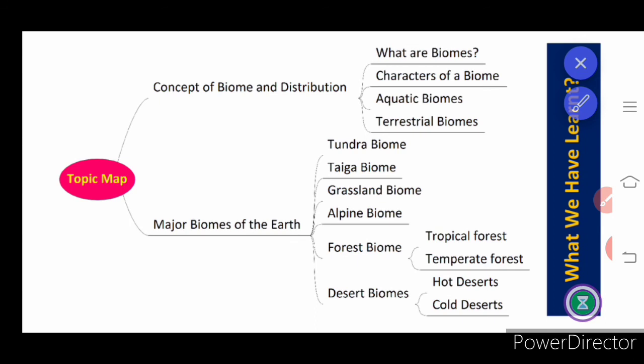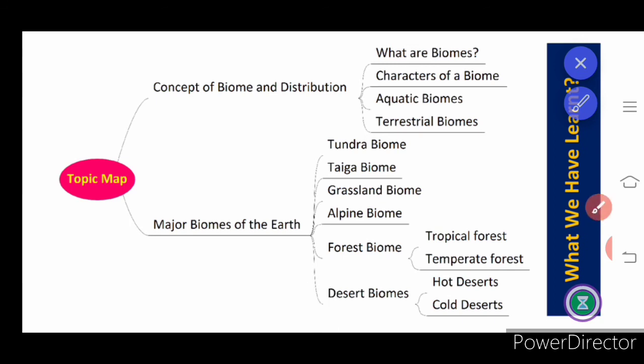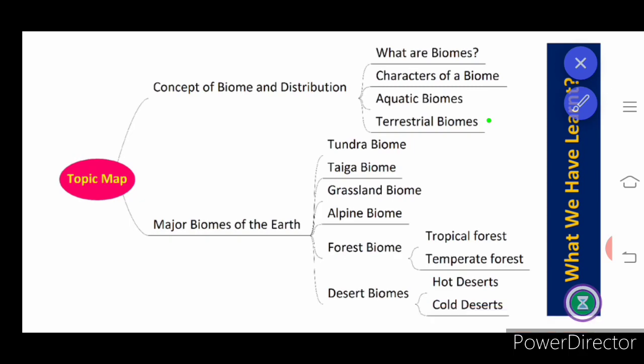To summarize, we have learned about biomes and their distribution — what is a biome, its characteristics, aquatic biomes including freshwater and marine, and terrestrial biomes differentiated by temperature and availability. We also covered the flora and fauna of each area. Students, please copy down these points as notes — it will be easier for you to learn than reading from the book. Thank you, students.